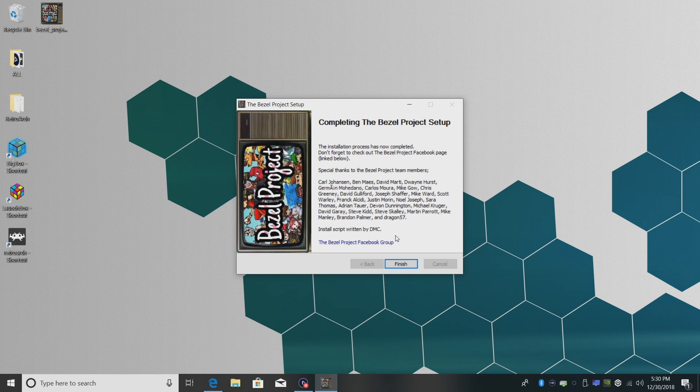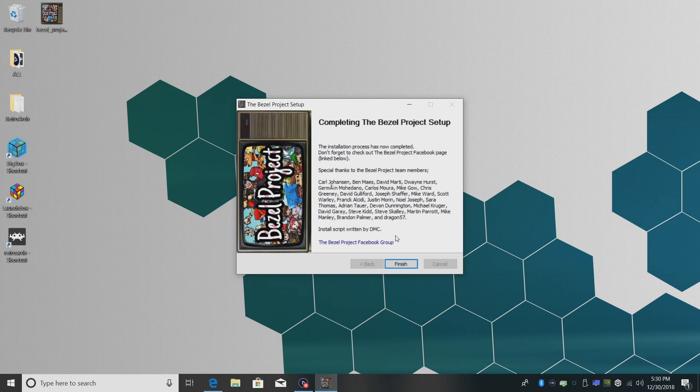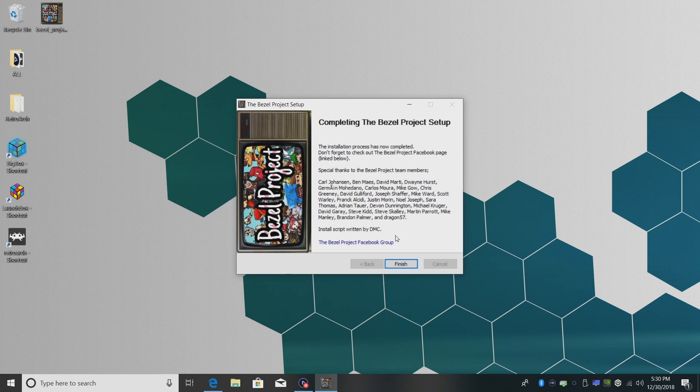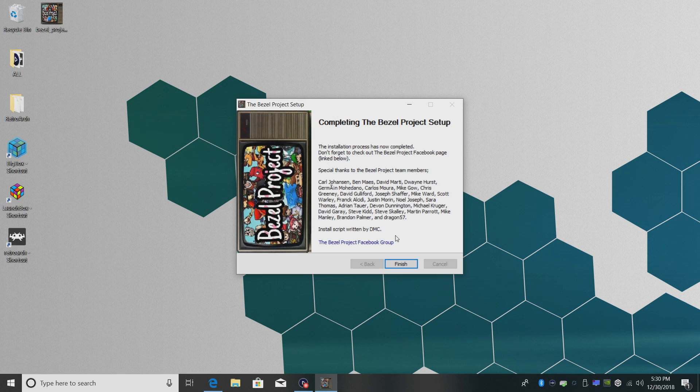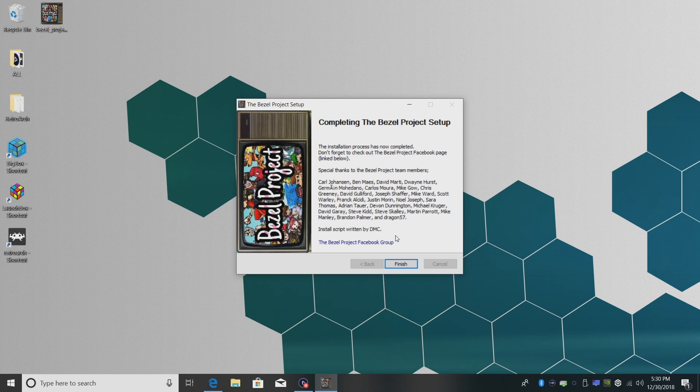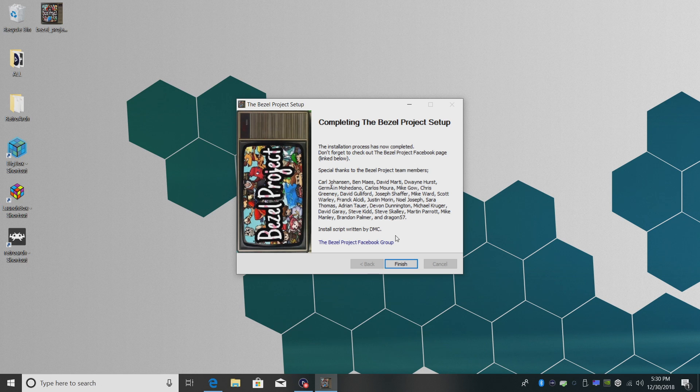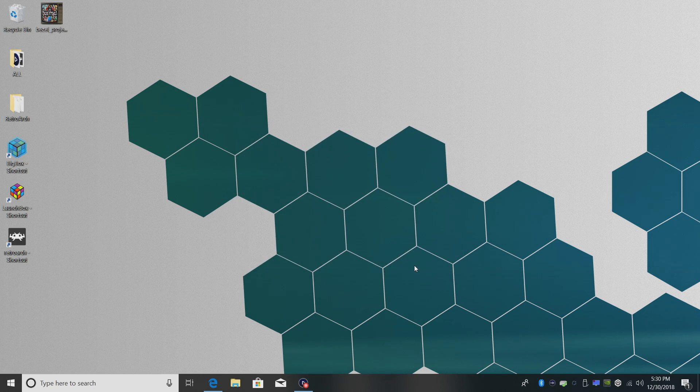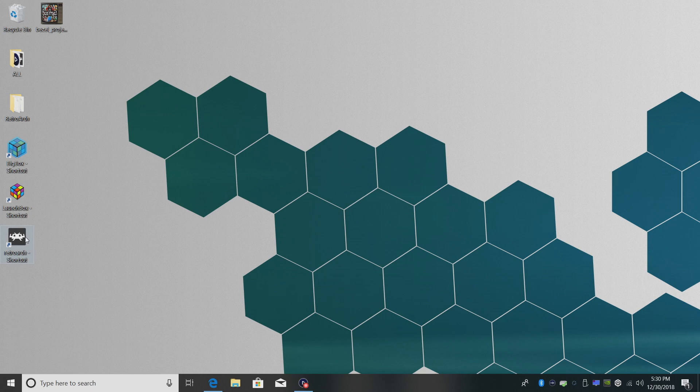The installation process is now complete. Don't forget to check out the Bezel Project Facebook page, and I'm going to leave a link to that in the description. If you have a Facebook page and you use the bezel project, make sure you go and thank these guys and girls because they spent their own time making these bezels, setting up all the configuration files, and they do it all for free. So now all we have to do, click finish, we're going to start Retroarch up, and our bezels are installed.